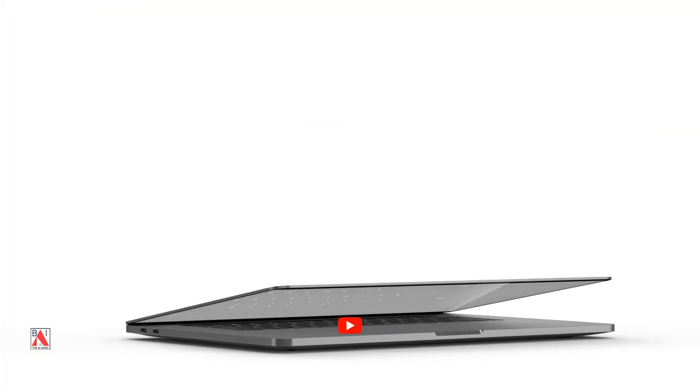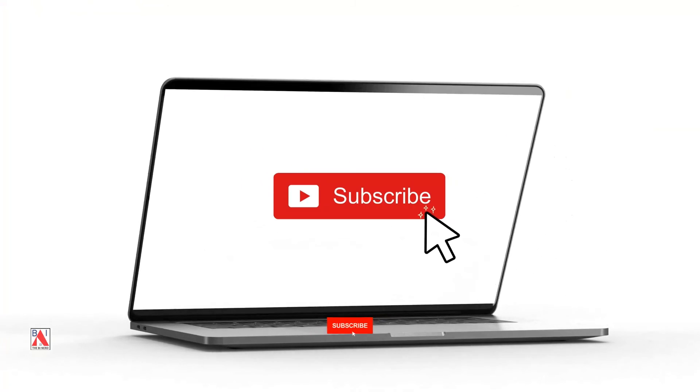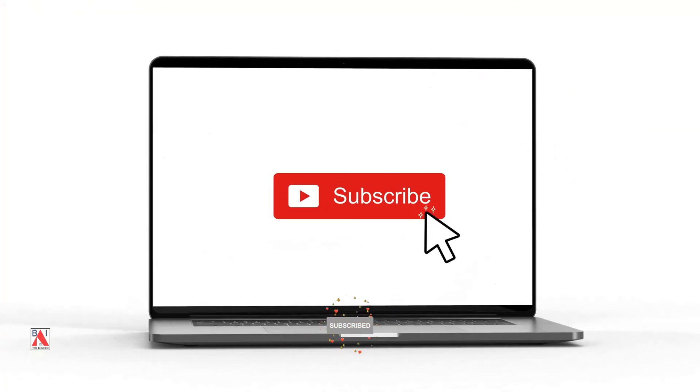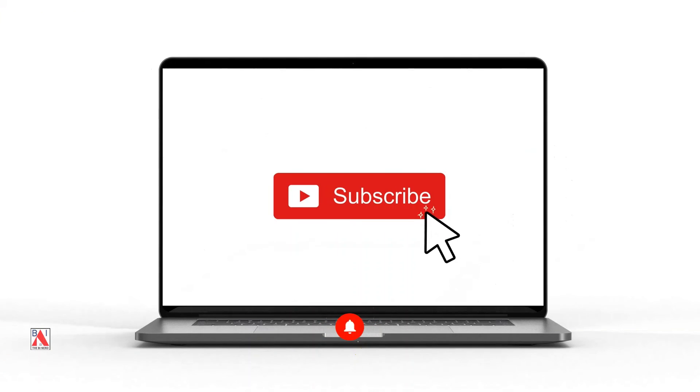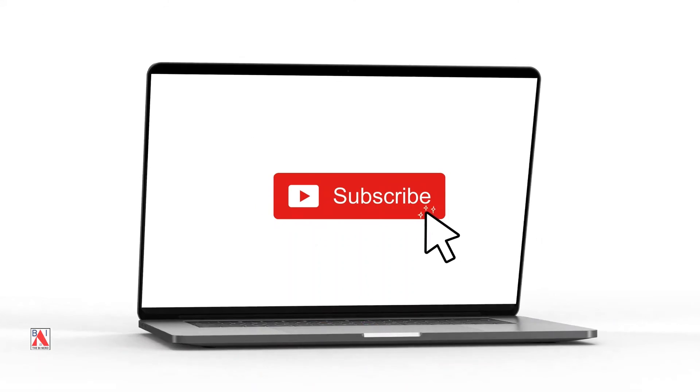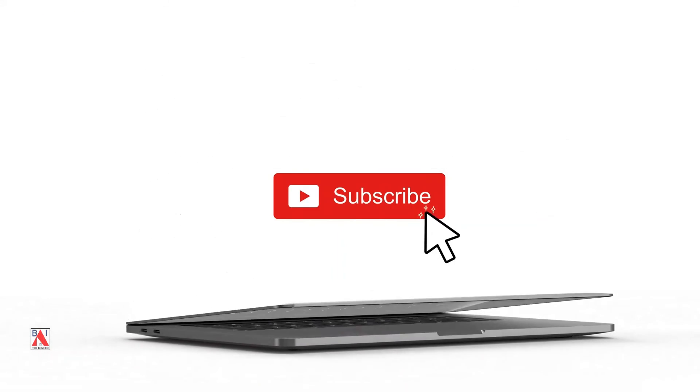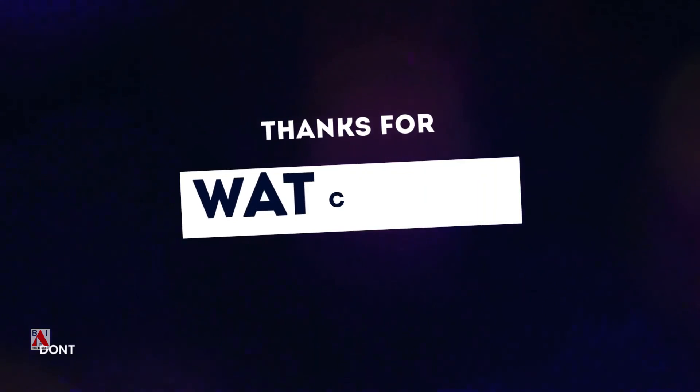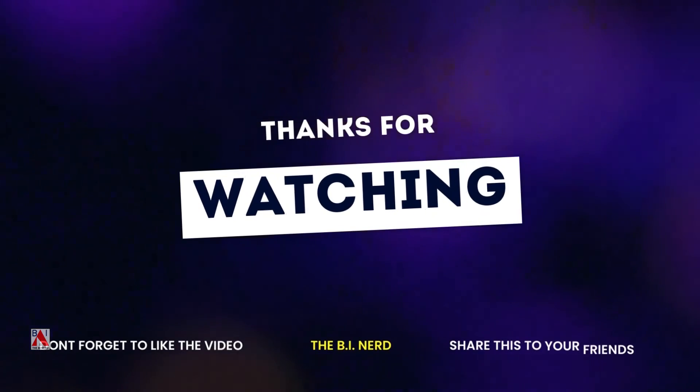Thank you, please subscribe to the channel and get regular updates. Also, check out other Power BI videos. Click on the videos on the screen.